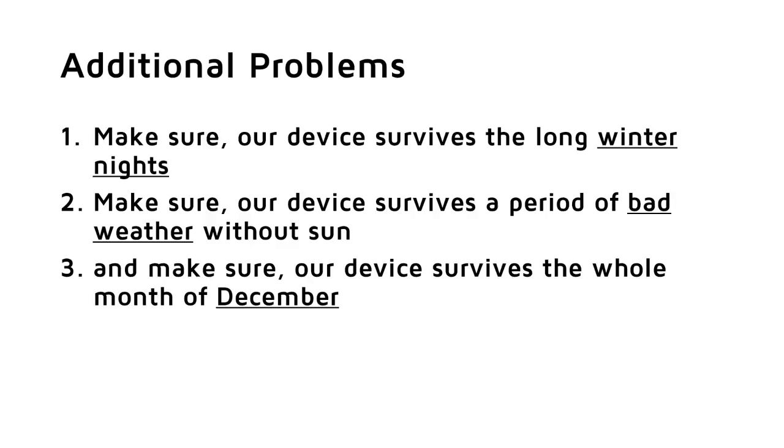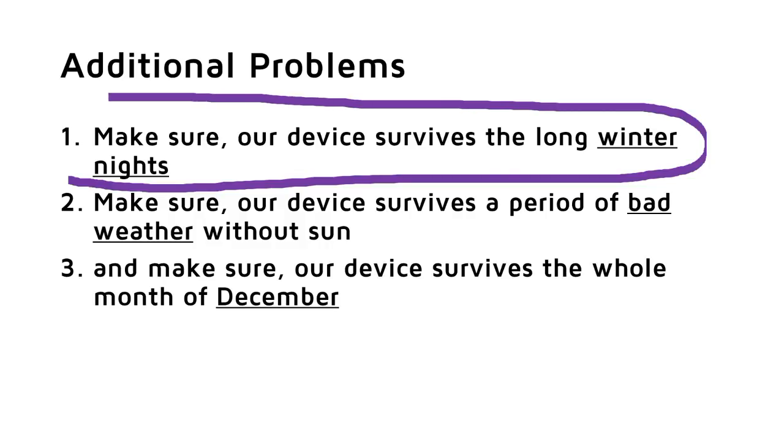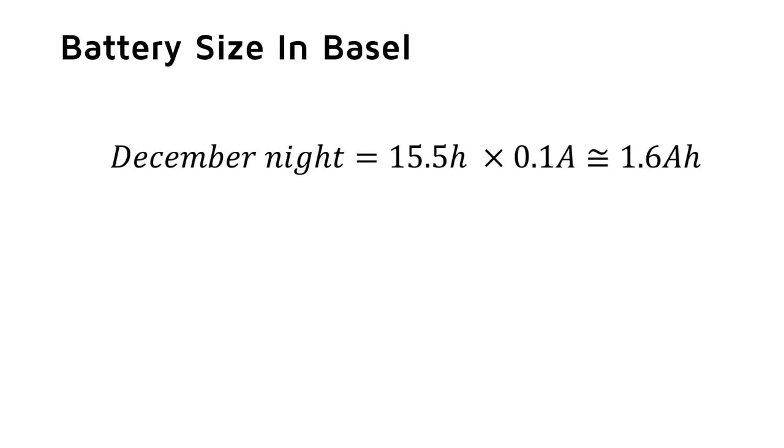Of course, these problems differ in different locations. This is why I show the formulas and the sources of my data. With this, you should be able to make your own calculations. The first problem can be solved with a battery, which is charged during the day and discharged during night. Let's quickly calculate the size of this battery for the shortest days in December. Day length is about 8.5 hours, and night therefore 15.5 hours. So, our battery has to be 15.5 hours times 0.1 ampere equals 1.6 ampere hour. This is less than the capacity of a 18650 cell.